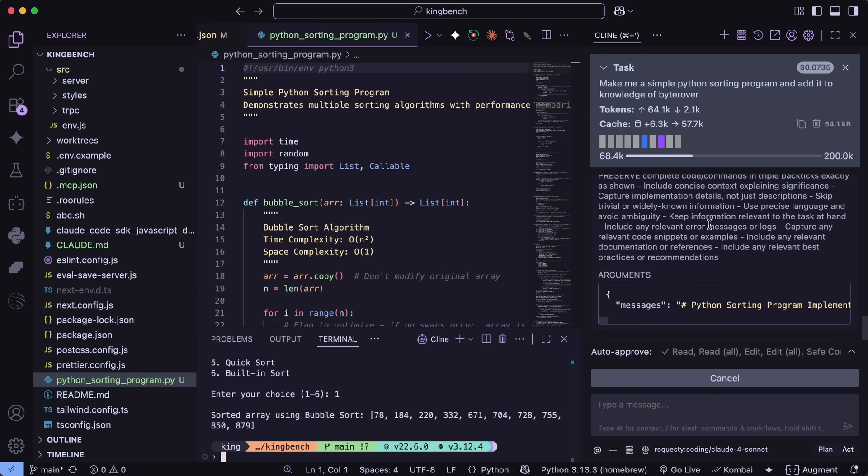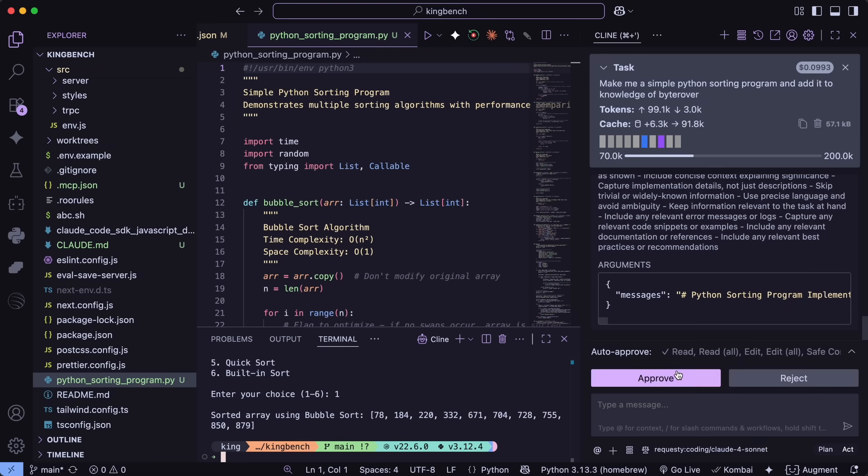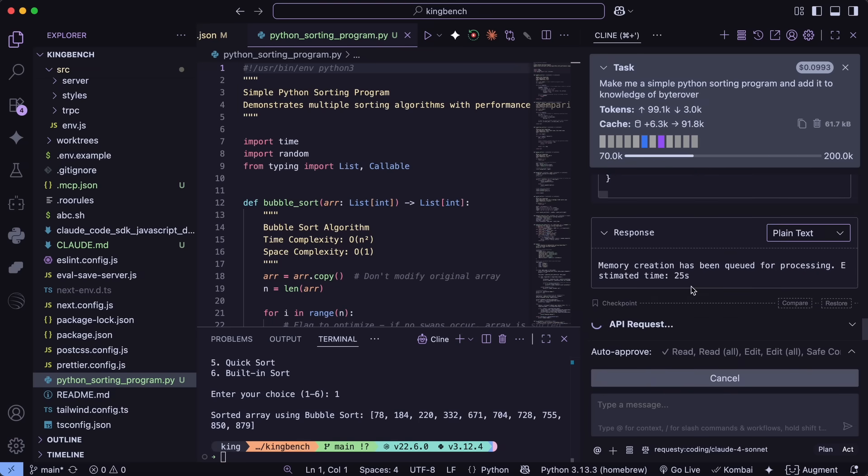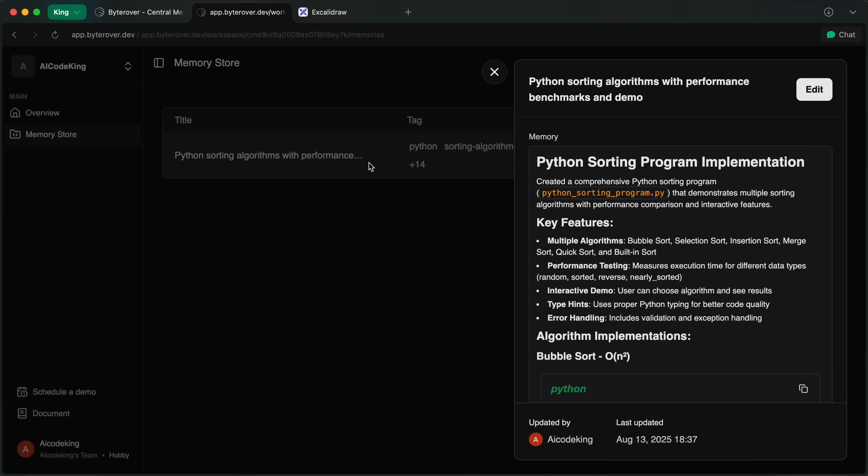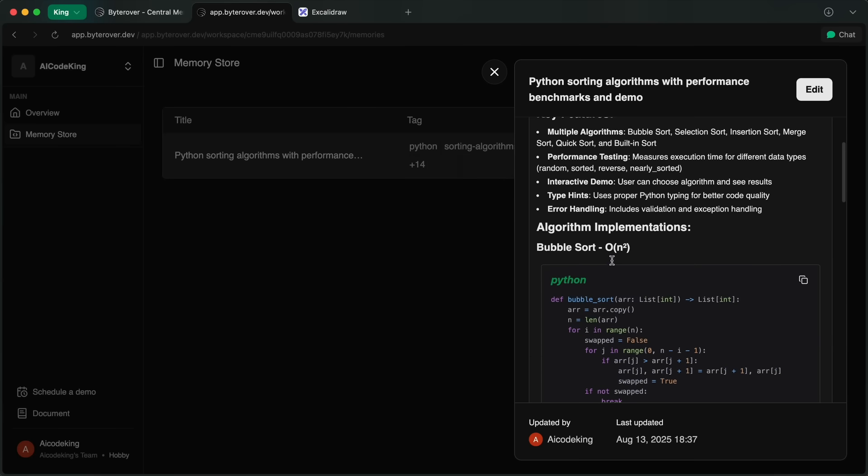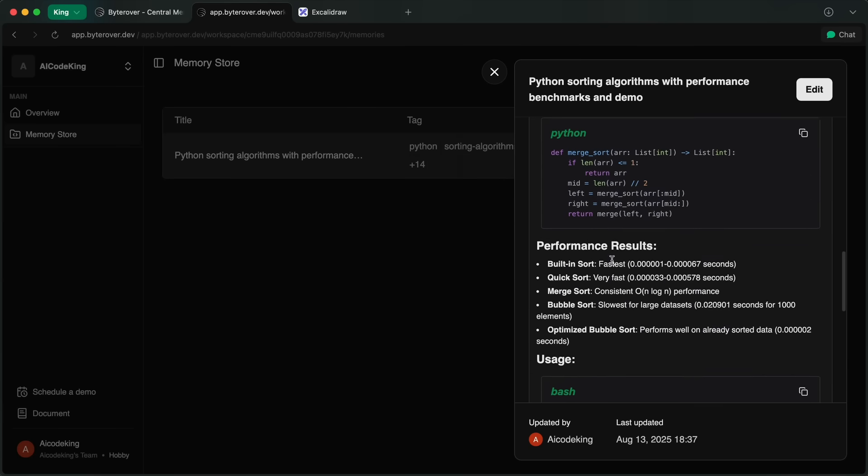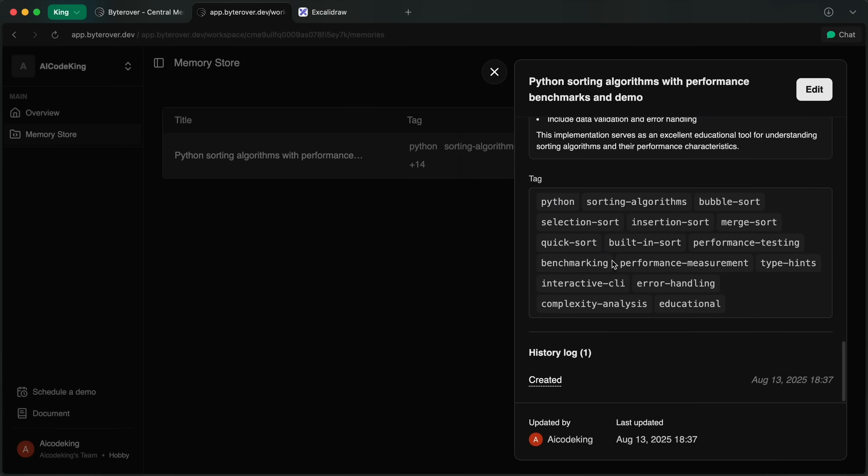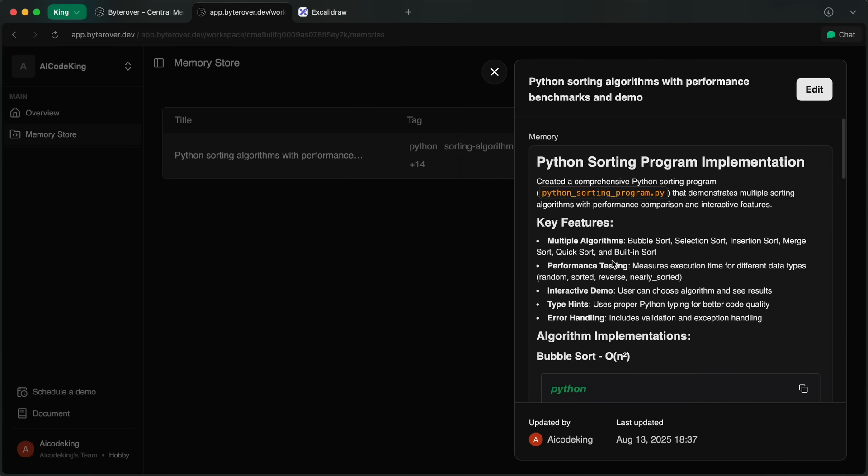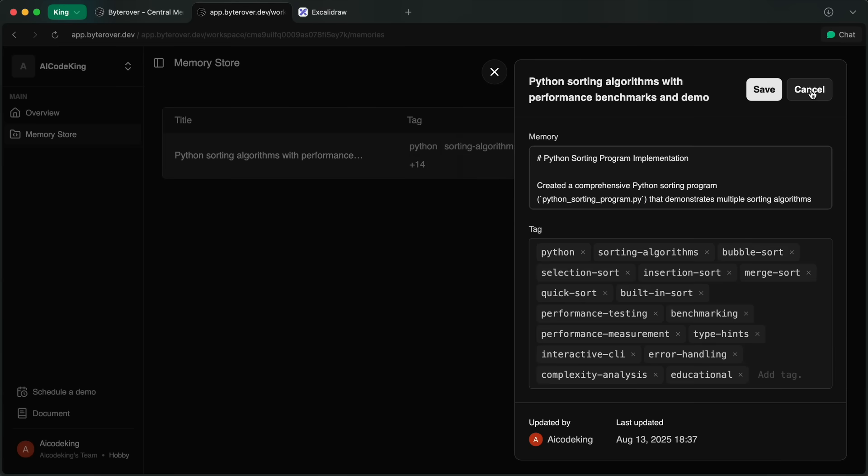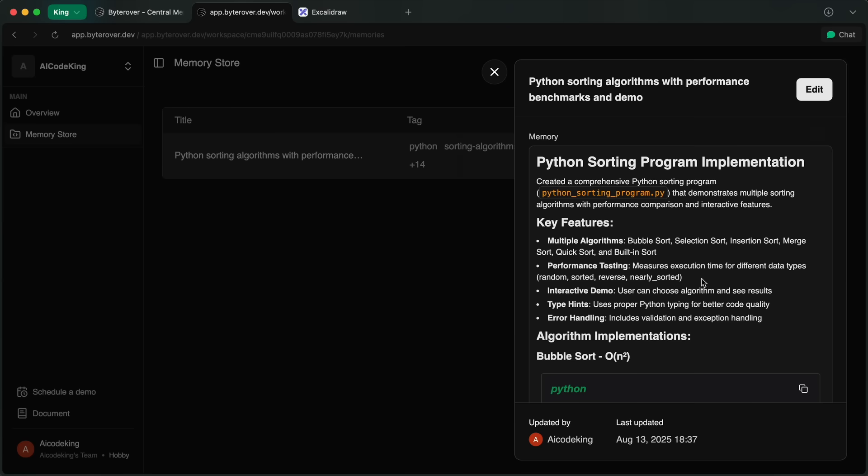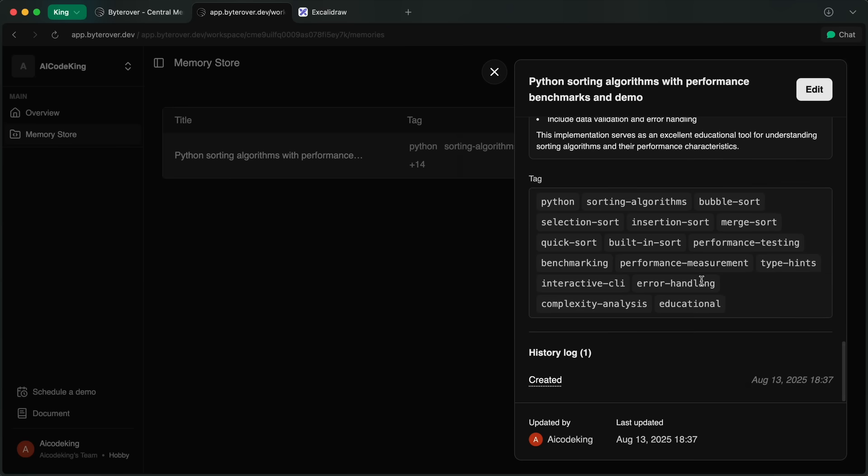To check, you can go to ByteRover's dashboard and check it there for yourself. You can search, edit, tag, and comment on every memory in one place. You can also share the memory with anyone in your team and everything like that.